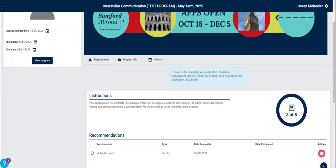For example, if you were applying for Samford and Spain, one of our language immersion programs, you would have additional questionnaires that would ask your length of stay and how many credits you are attempting. Our Samford and London program requires both a faculty recommendation and a personal essay, so those applications may not be able to be completed in one sitting.